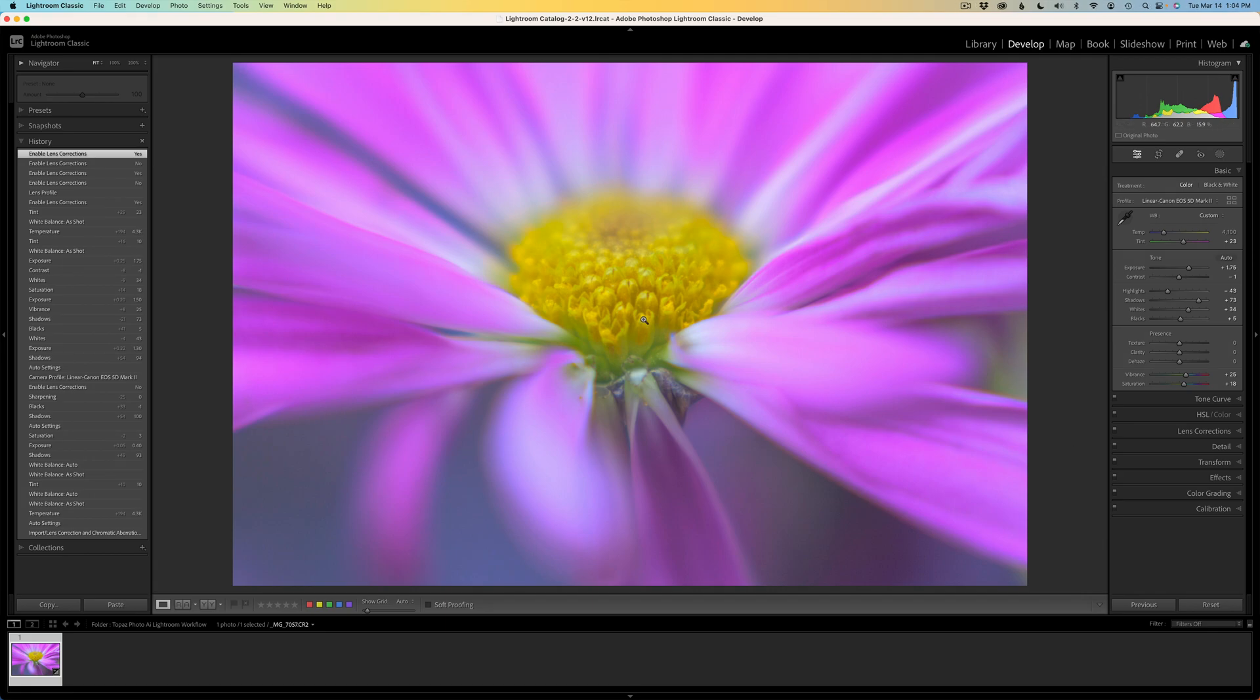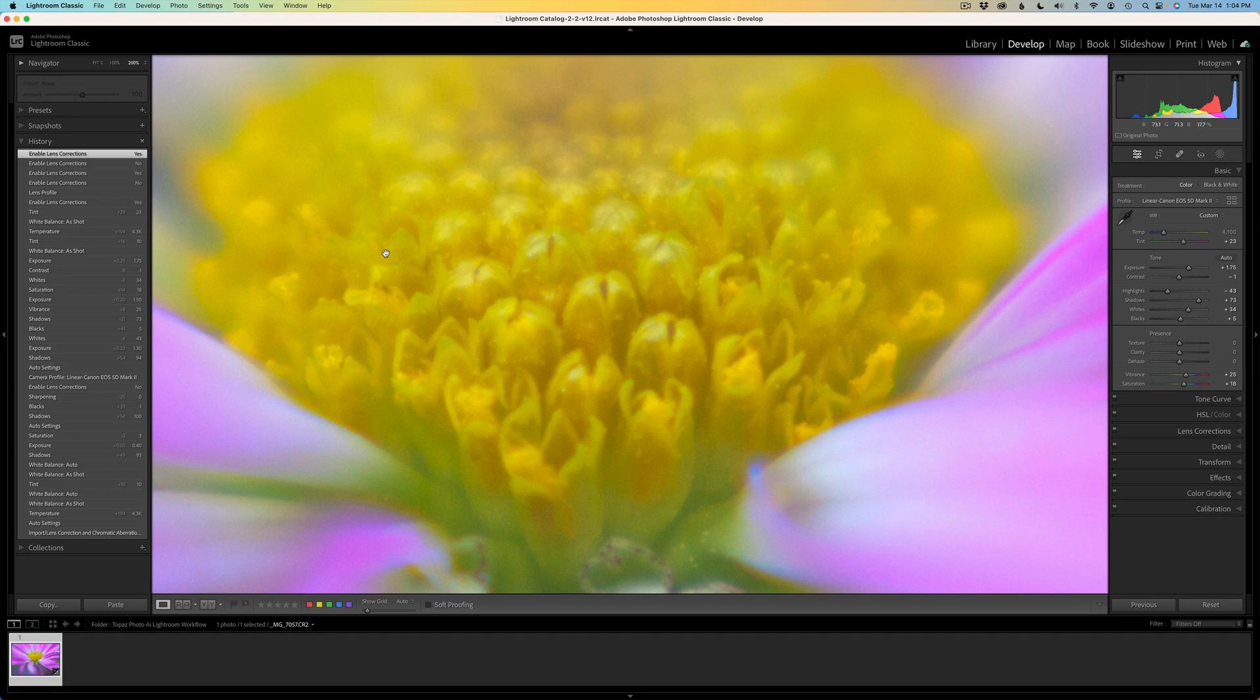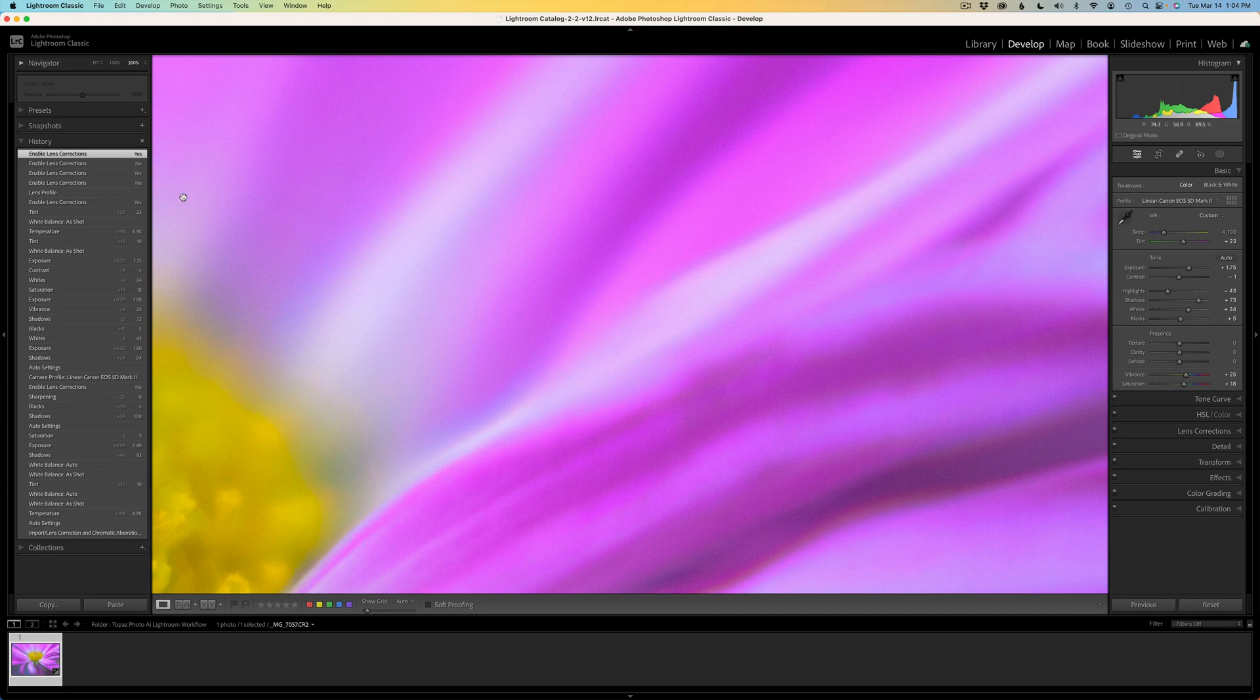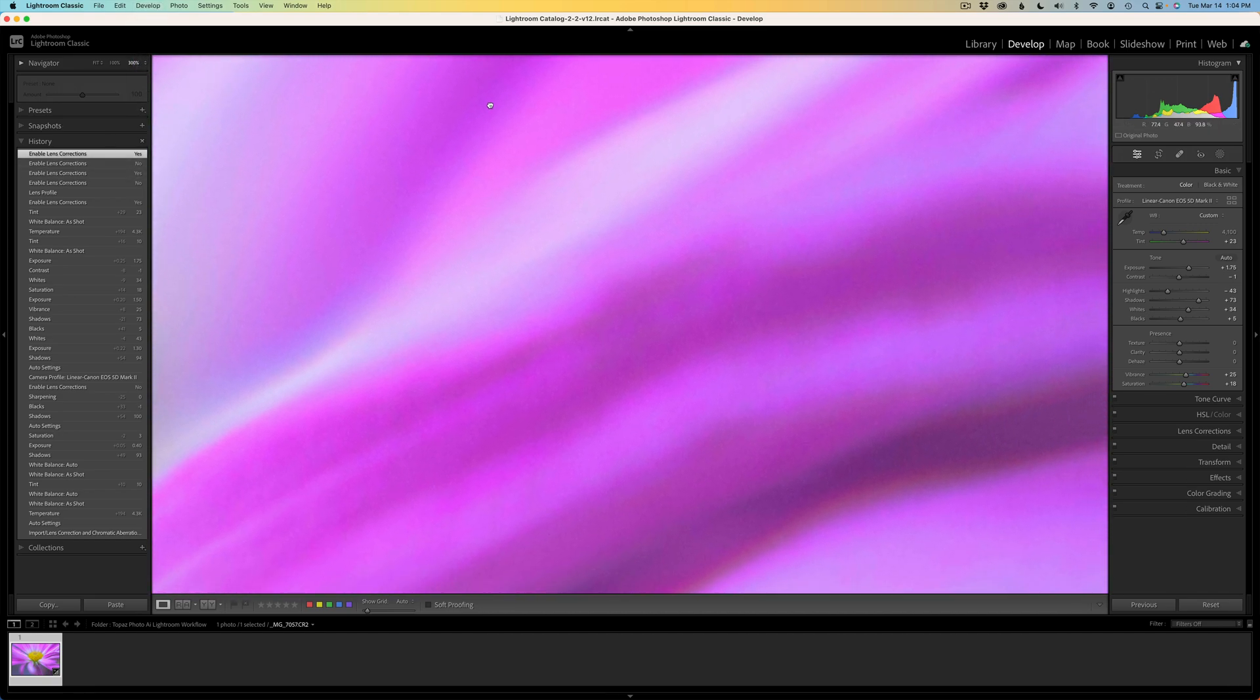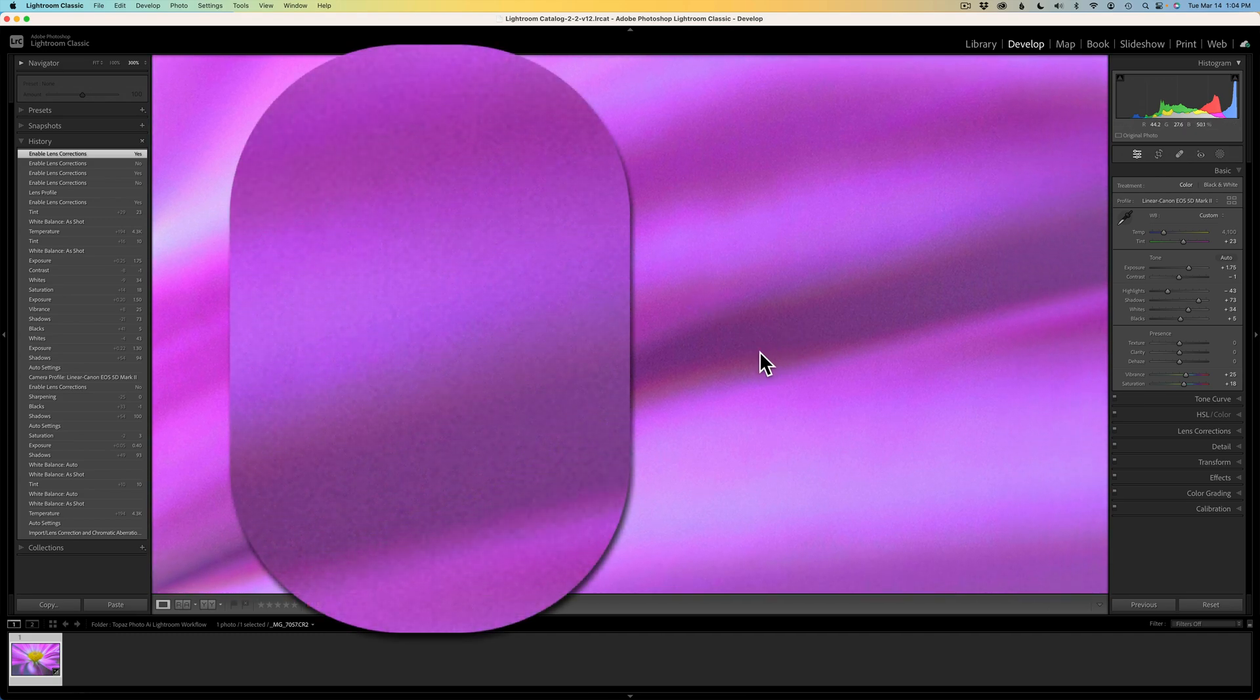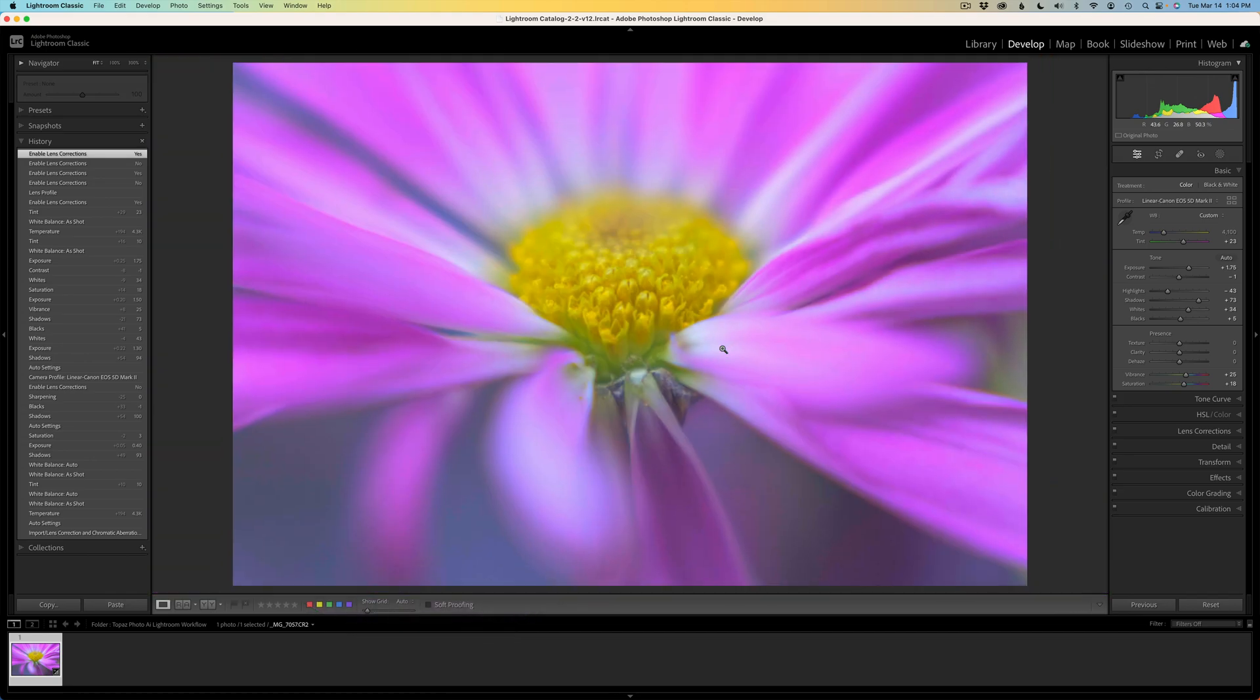Before I send this into Photo AI, let me go ahead and zoom into this image. So you can see this image is slightly on the soft side. This is the area that I want to be in focus. And we'll see if Photo AI can get this in focus for us. The other thing is the ISO is kind of on the low side. If we zoom in here to 300%, there is a little bit of noise in there, but Photo AI will get rid of that and hopefully sharpen up the image as well.